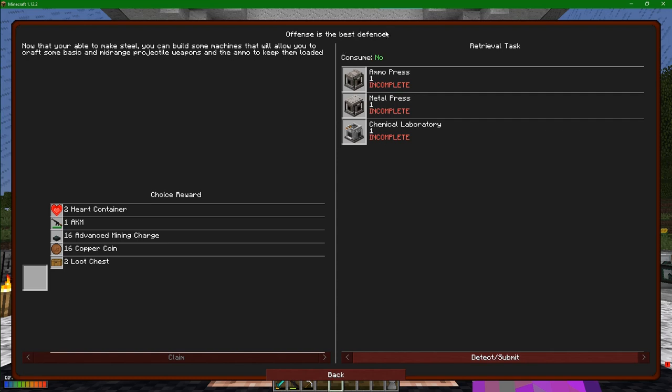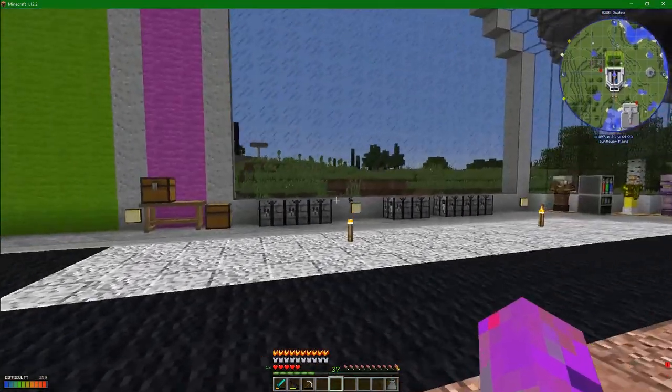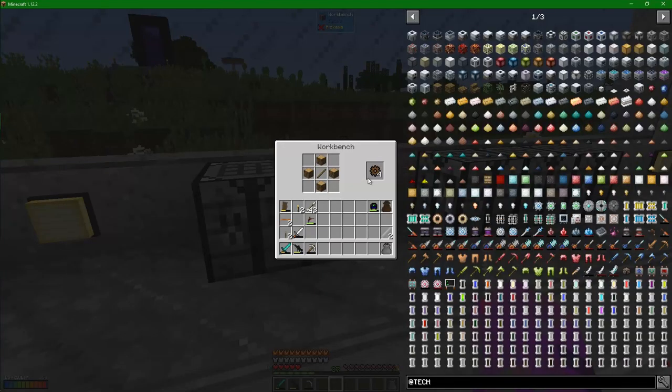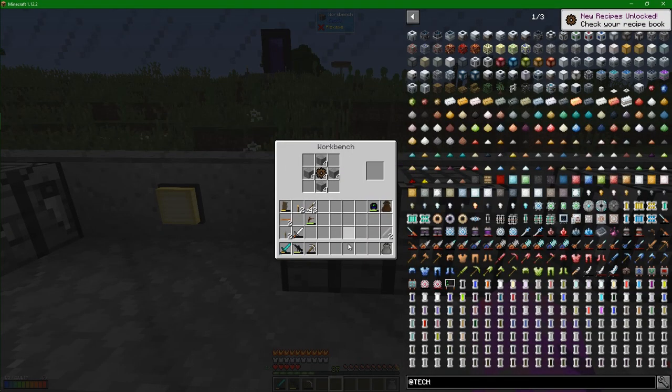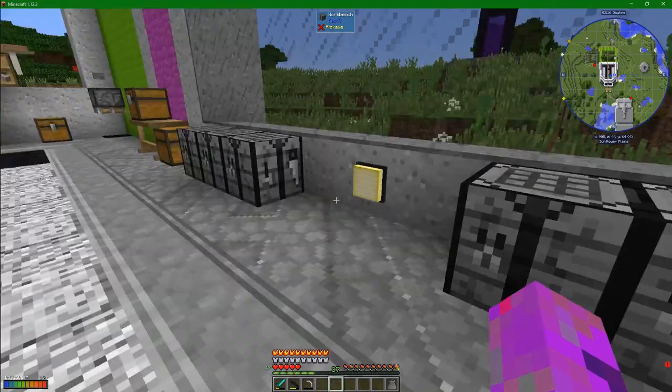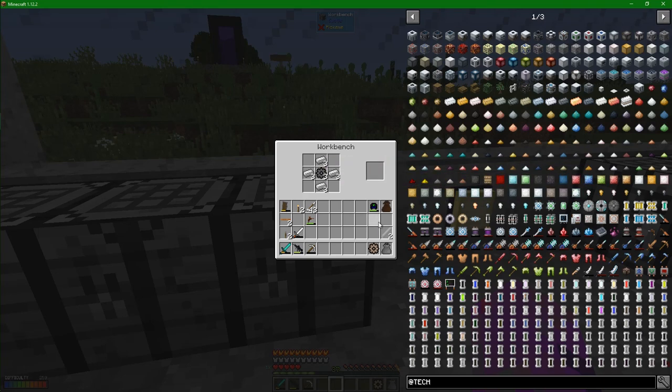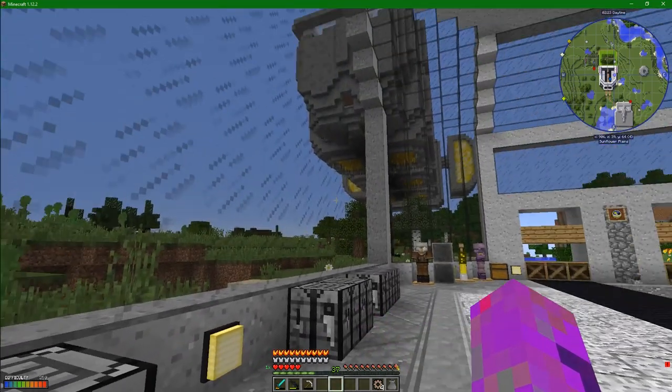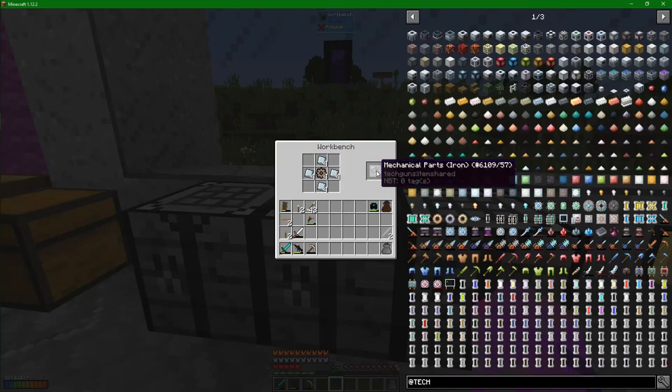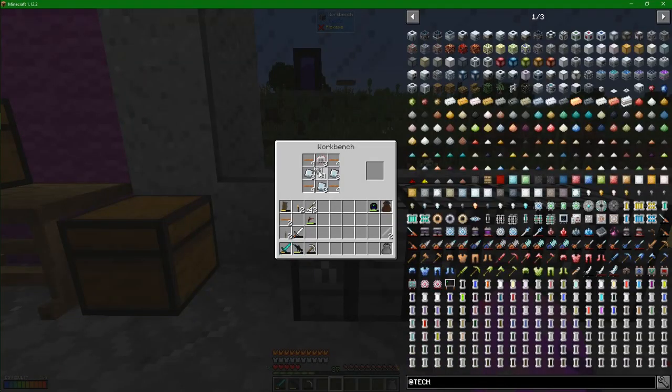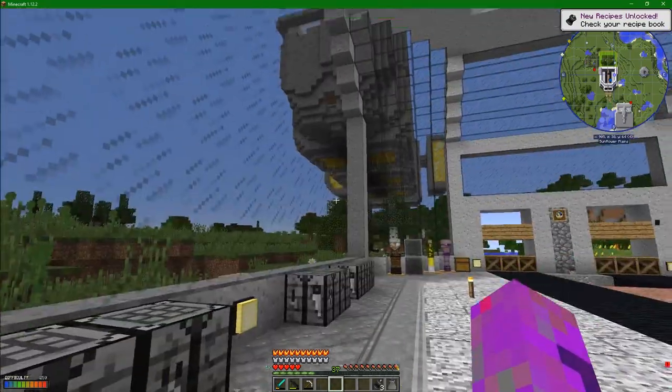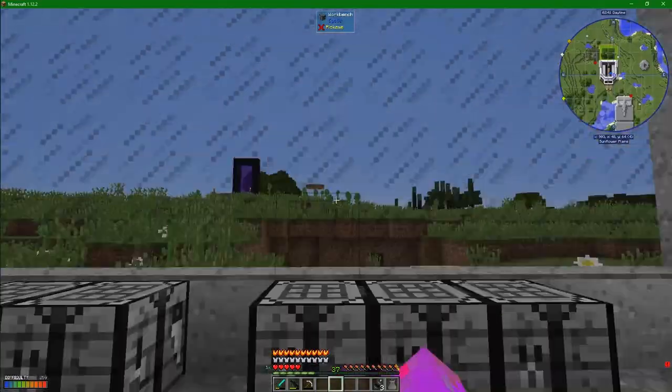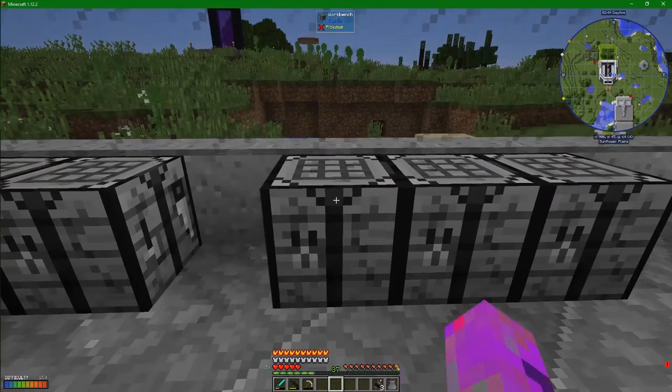Offense is the best defense. Now you can make steel, we can build some machines that allow you to craft some basic and mid range projectile weapons and the ammo to keep them loaded. So these guys are workbenches that keep hold of the inventory that you put inside them. I've made a wood gear and a stone gear. We can then put them inside iron to get an iron gear. It's almost like there's an entire process of making gears out of different material. I've made myself a whole bunch of these electrical engines. They are key to almost all Tech Gun machines.